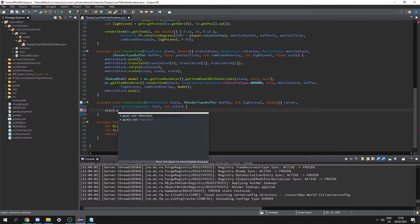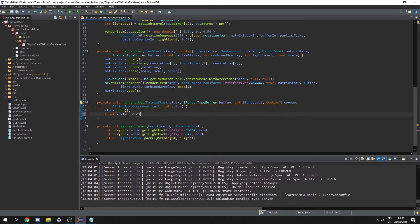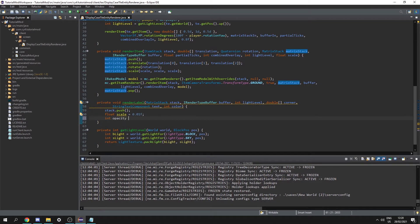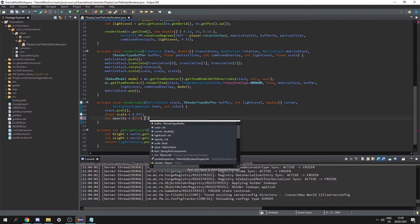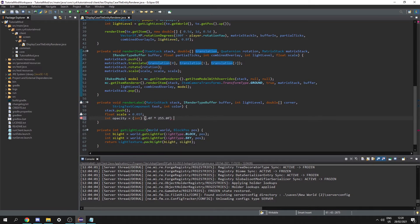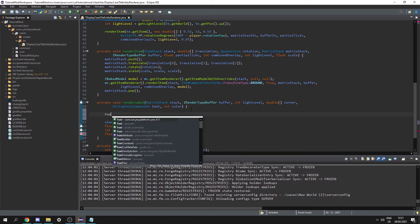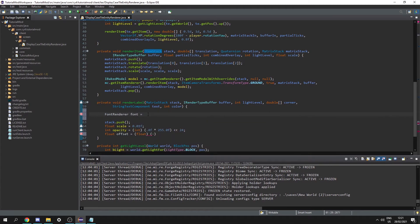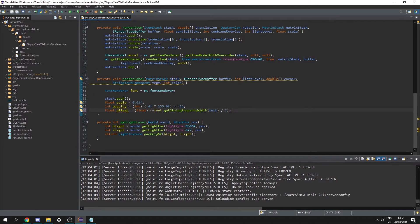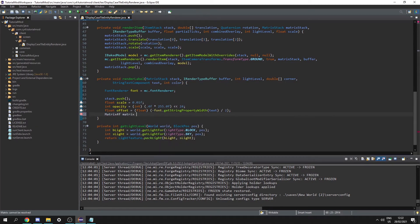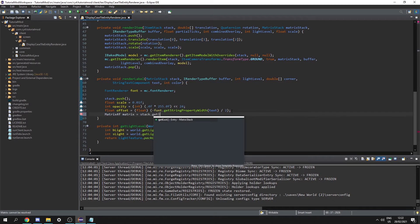Let's do stack.push(). We get float scale equal to 0.01f. Then int opacity equal to (int)(0.4f * 255.0f) shifted left 24. We get a FontRenderer font equal to mc.fontRenderer. Then float offset equals -font.getStringPropertyWidth(text) / 2. Next, Matrix4f matrix equals stack.getLast().getMatrix().